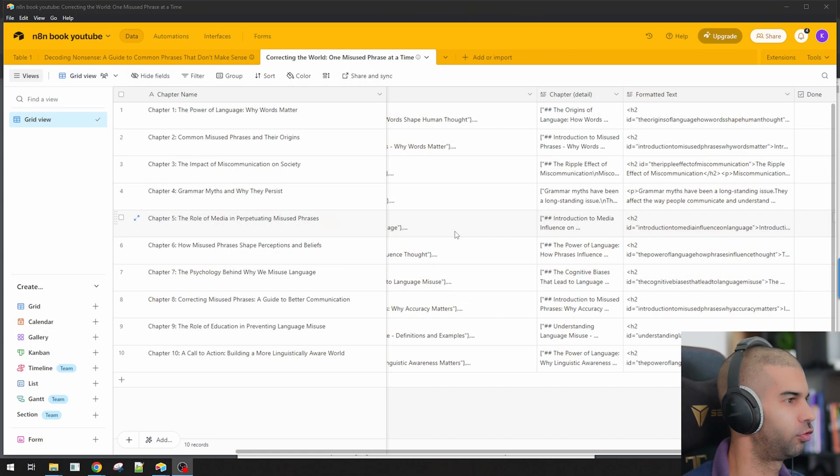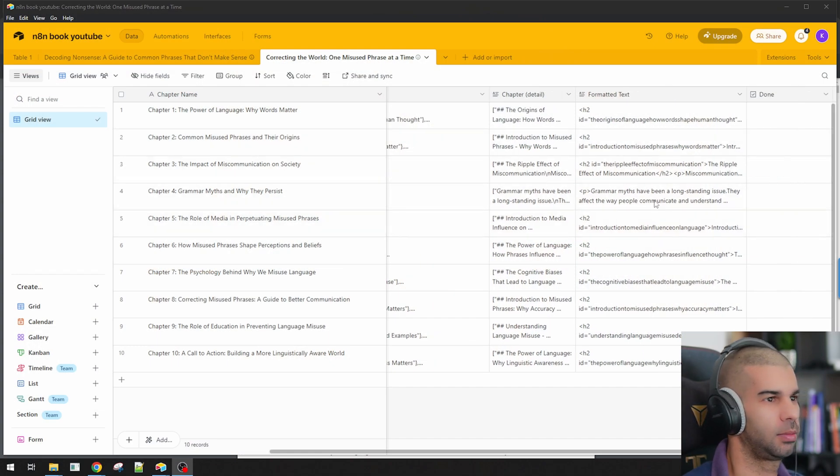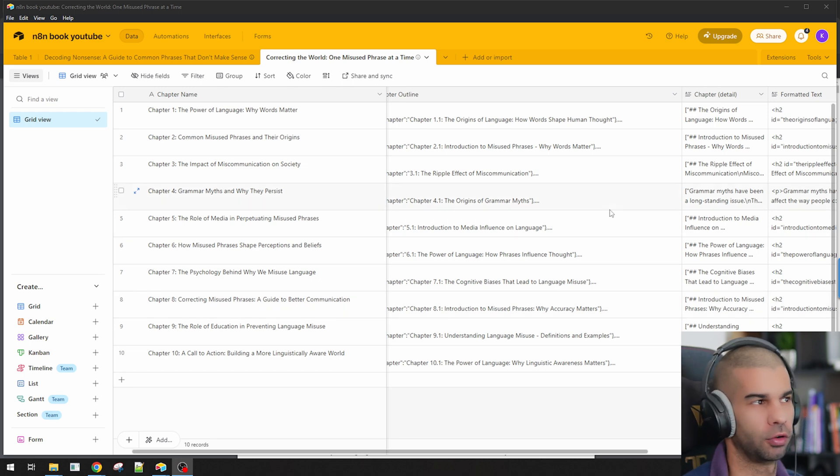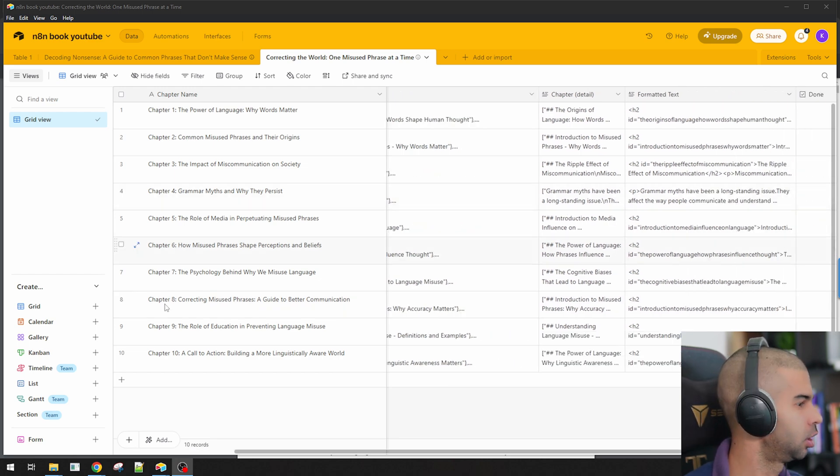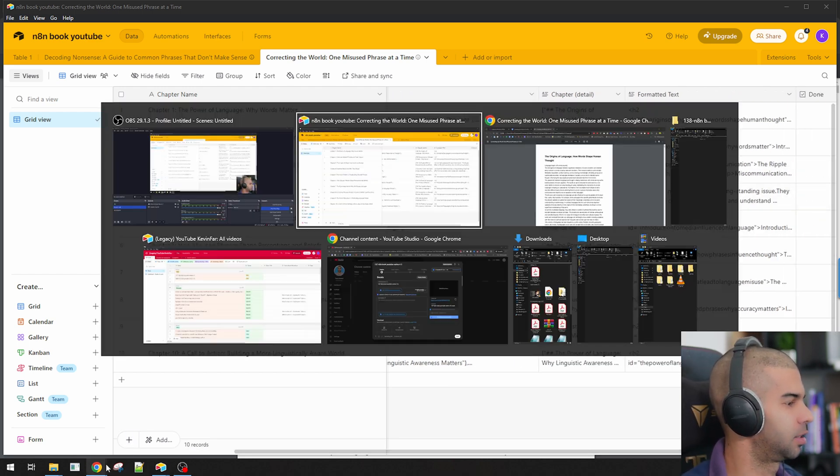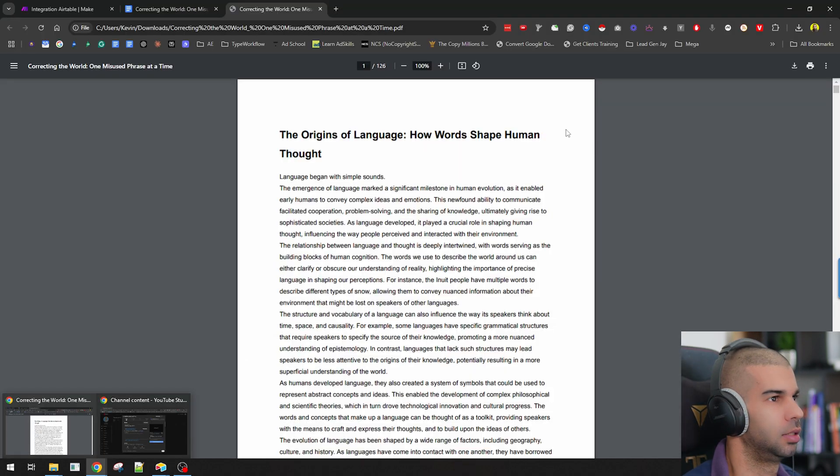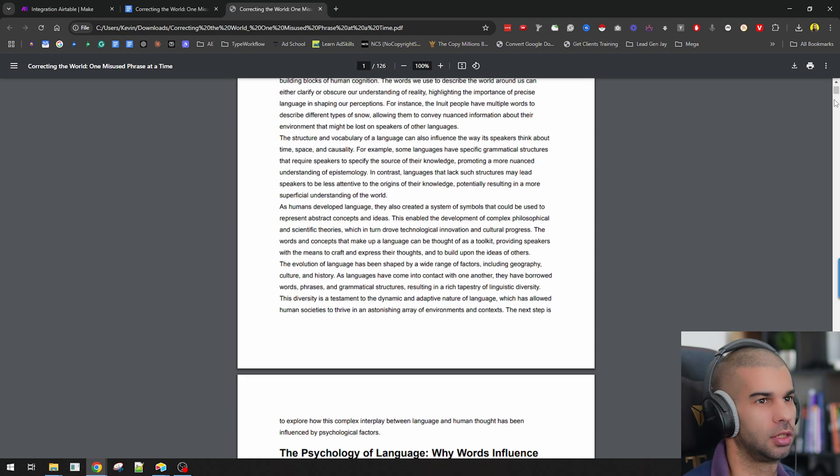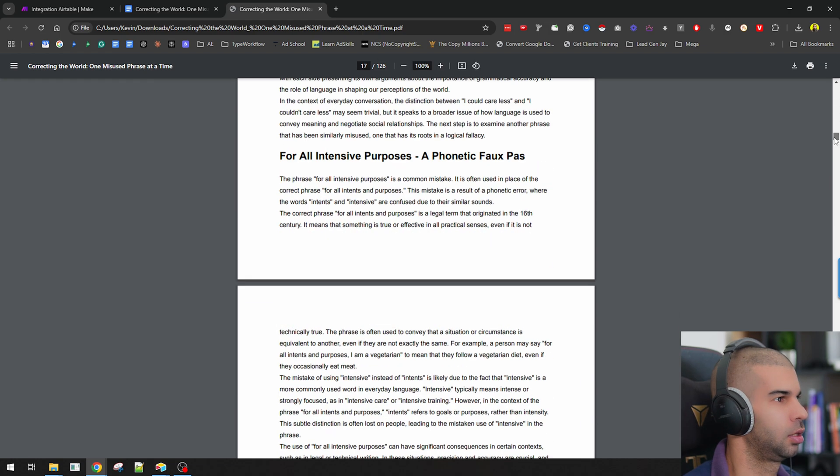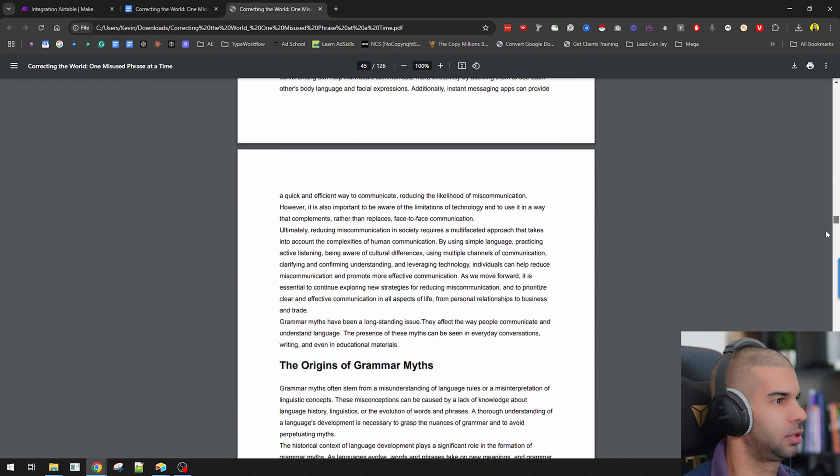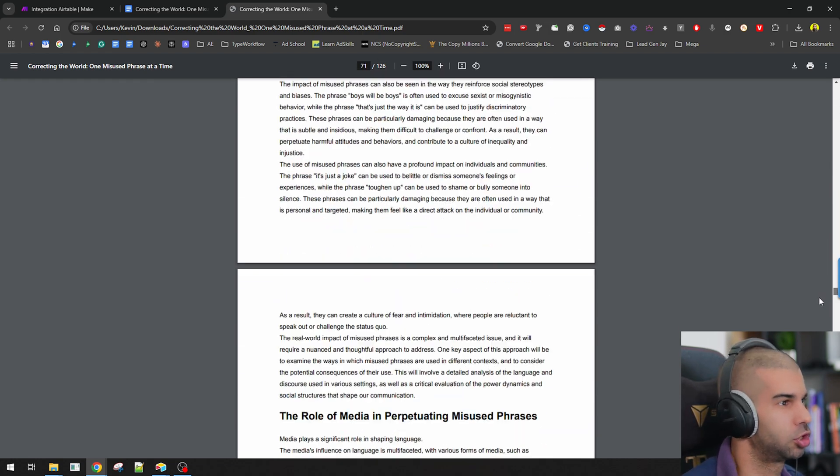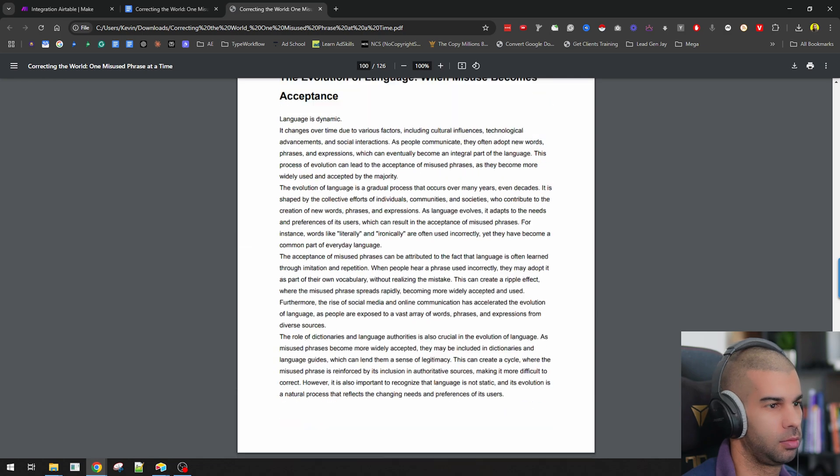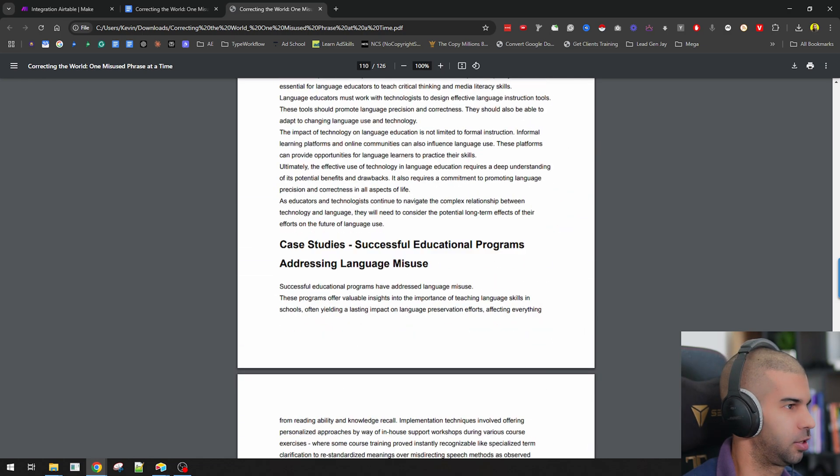In this final video in this series, I'm going to show you how to go from this database that we have been building over the last few videos to something like this, which is a 126-page book. Let's format it and that's pretty much good to go. You could obviously go in, make some changes, add images, add a cover picture.